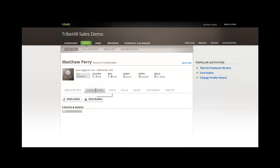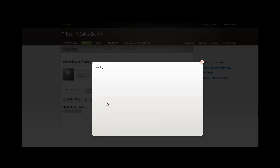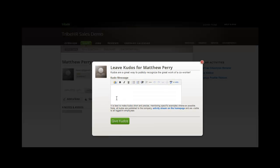Now, let's click into kudos and notes. From this view, I can give Matthew a note or a kudos. Let's give him a kudos.